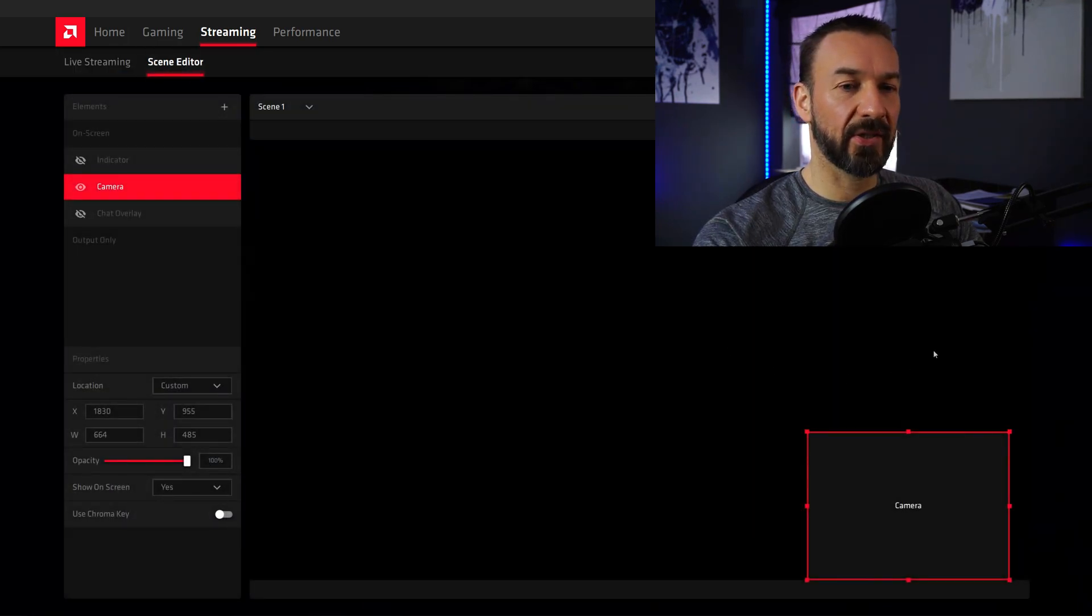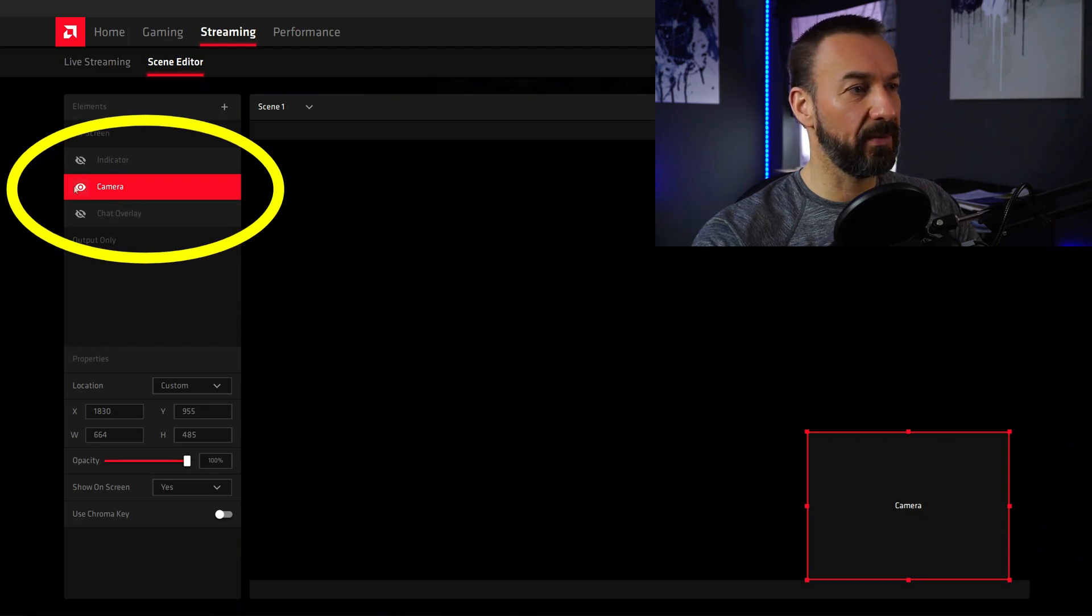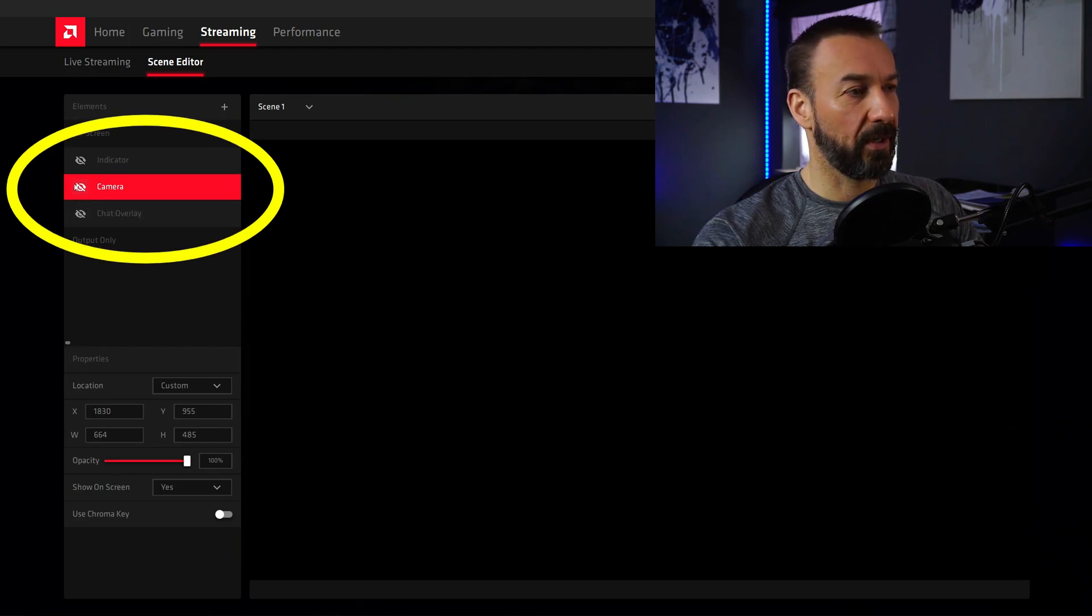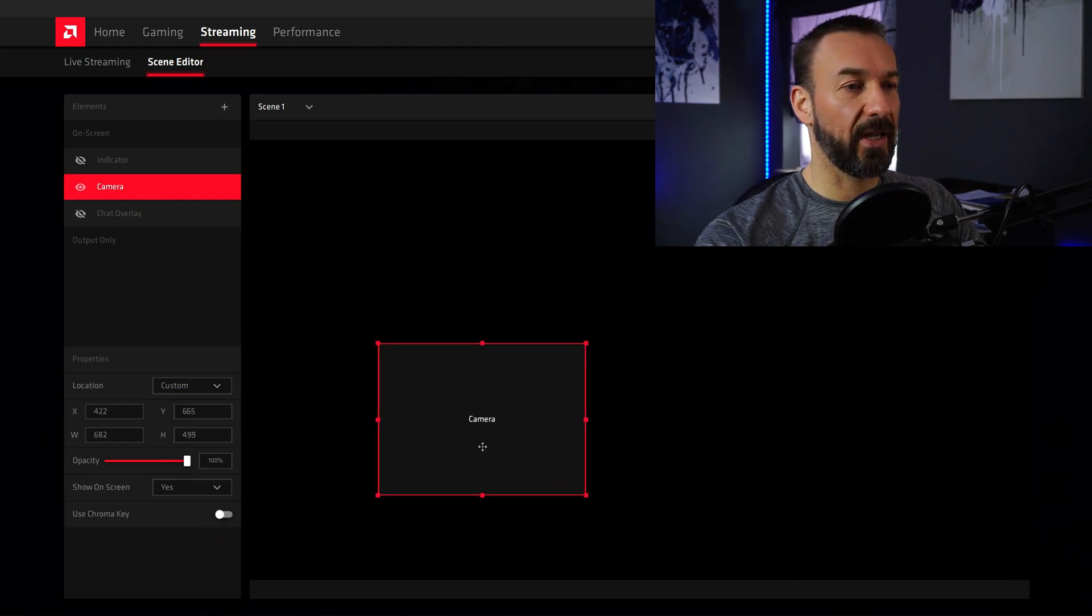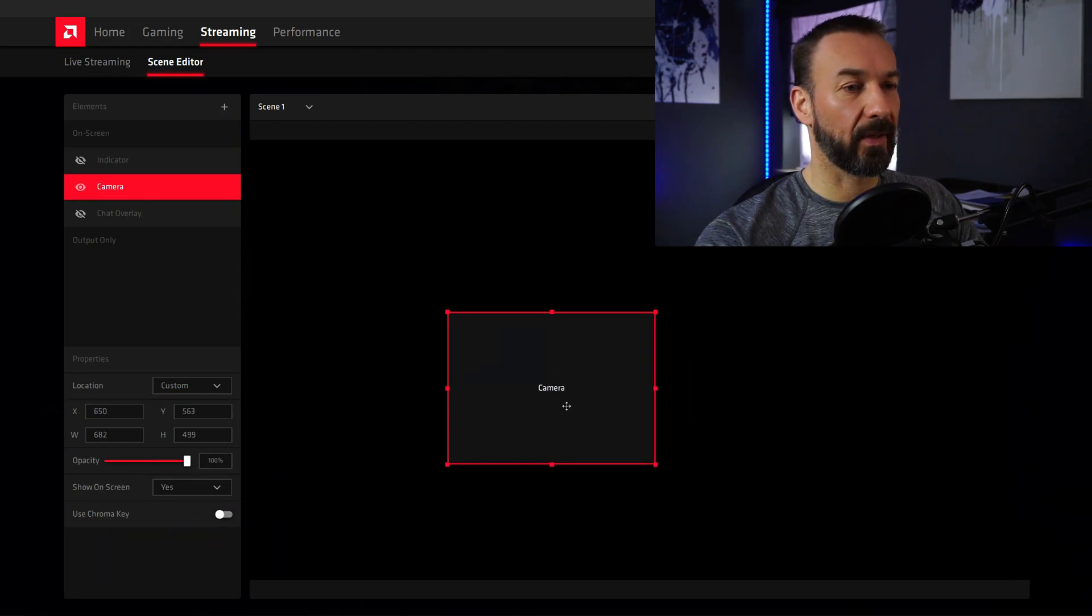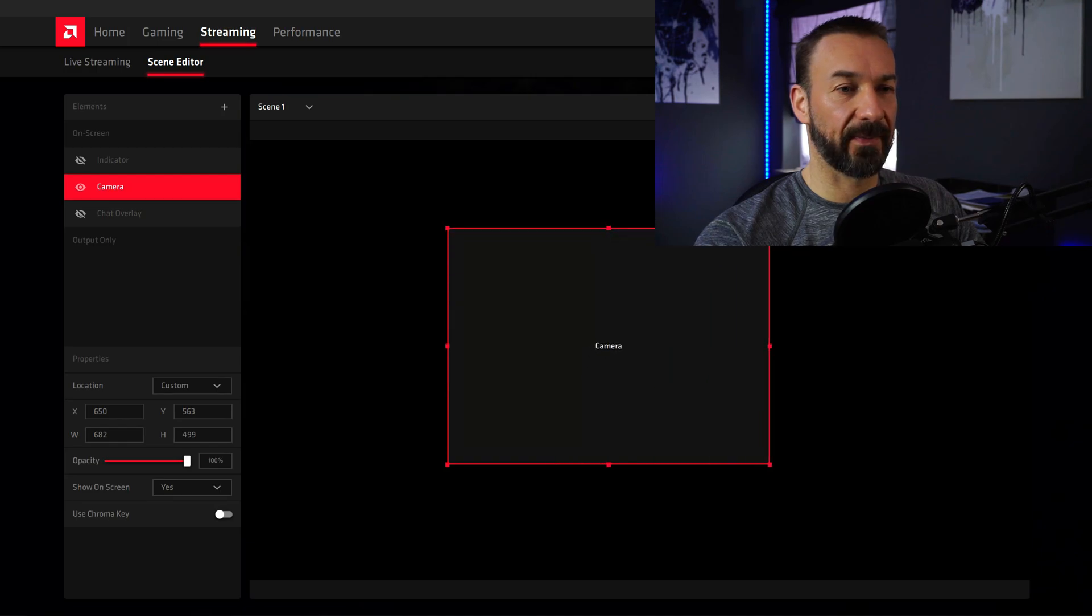And here you can see I already have enabled a camera. You can disable it here, enable it, choose the opacity, rearrange the opacity, and also change the size.